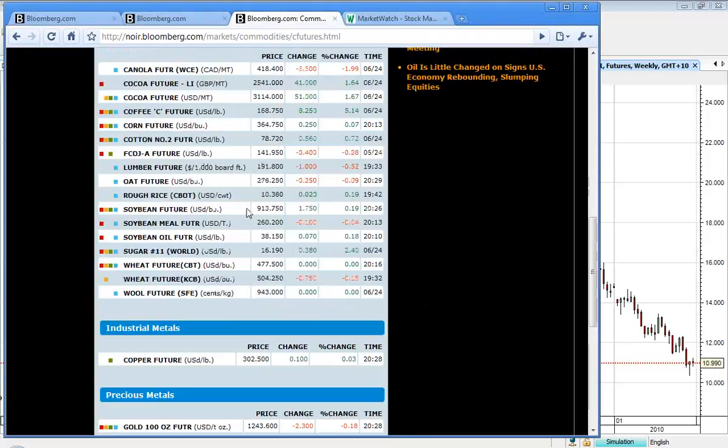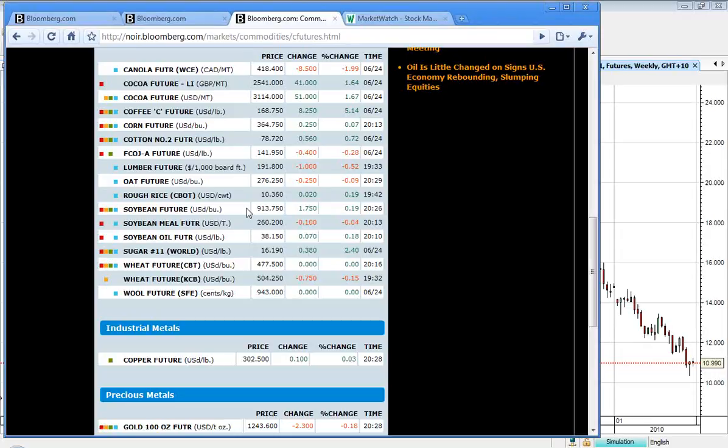Corn at 264, up 2.5 cents. Oats, 276.25, down 0.25. Rough rice, which we'll talk about a little bit more in a moment, at $10.36, 0.2 cents higher. Soybeans, 913.75, up 1.75. Sugar, $16.19, up 38 cents, and wheat at 177.5, even.